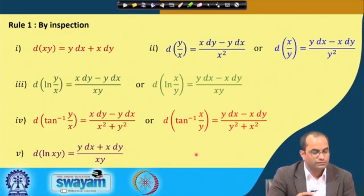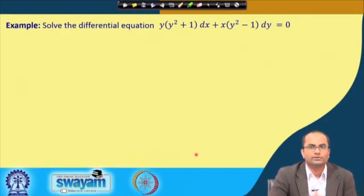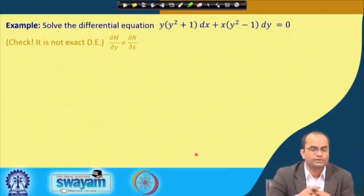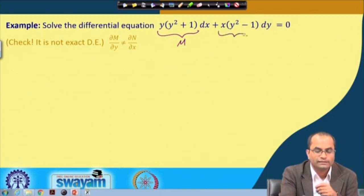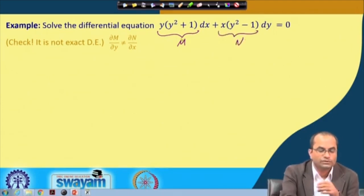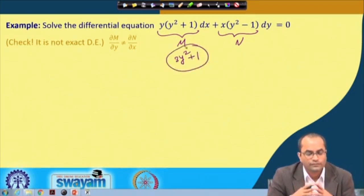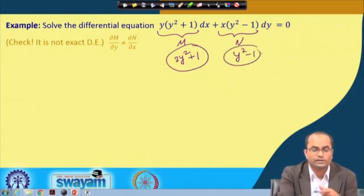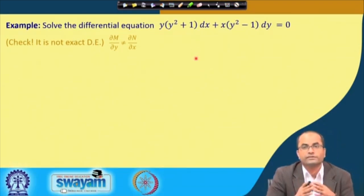We will go through at least one example where we can recognize those standard differentials. First we check that the given equation is not exact, since del M over del y is 3y² + 1 while del N over del x is y² − 1, which are not equal. So the equation in its given form is not an exact differential equation.